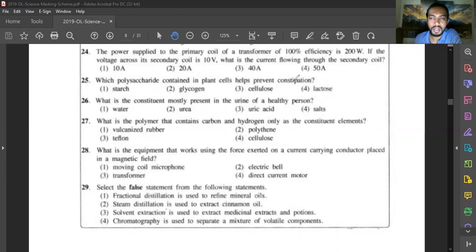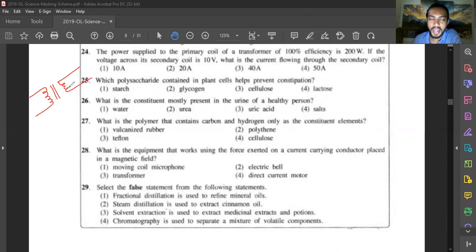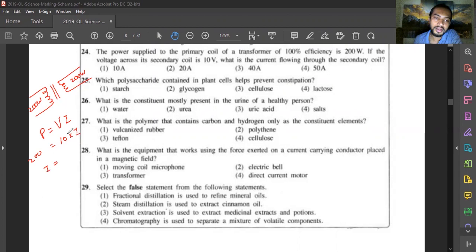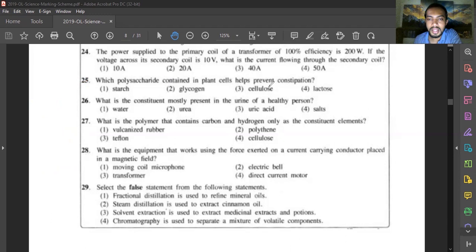Question twenty-four: power supplied to the primary coil of a transformer with 100% efficiency is 200 watts. Voltage across the secondary coil is 10 volts. Since efficiency is 100%, output power is also 200 watts. Using P = VI: 200 = 10 × I, so I = 20 amperes. Answer is 20 amperes, option two.